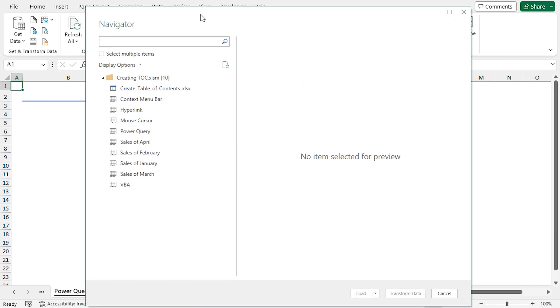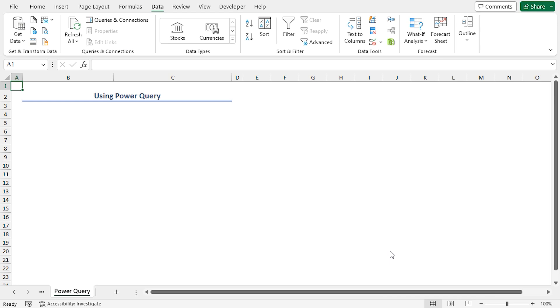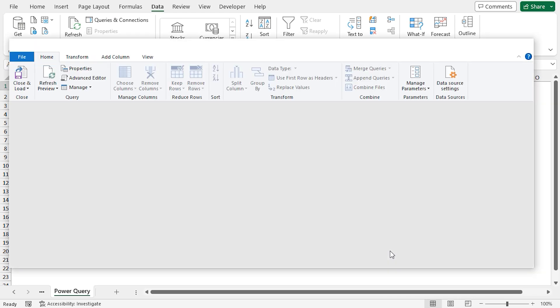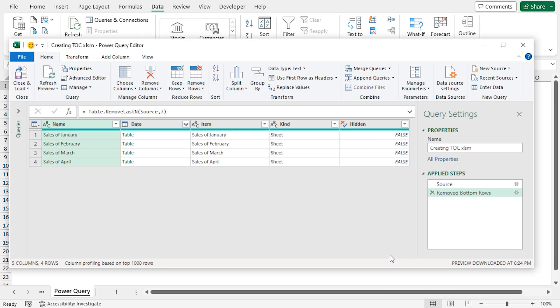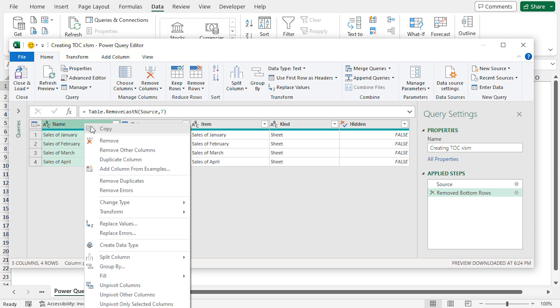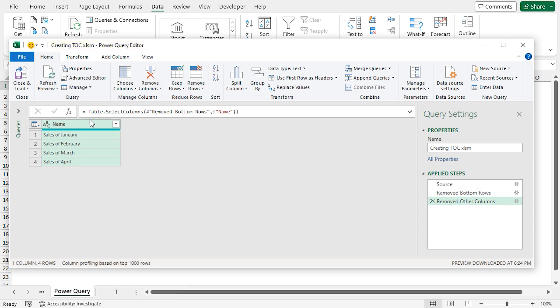The navigator wizard will appear. Here, you have to select your Excel file. Then, click on Transform Data. If you don't select the Excel file, you will not be able to click on the Transform Data button. Subsequently, the Power Query editor will open. Right-click on the Name column. From the Context menu, select Remove Other Columns. Click on the Close and Load feature. Select Close and Load To option.